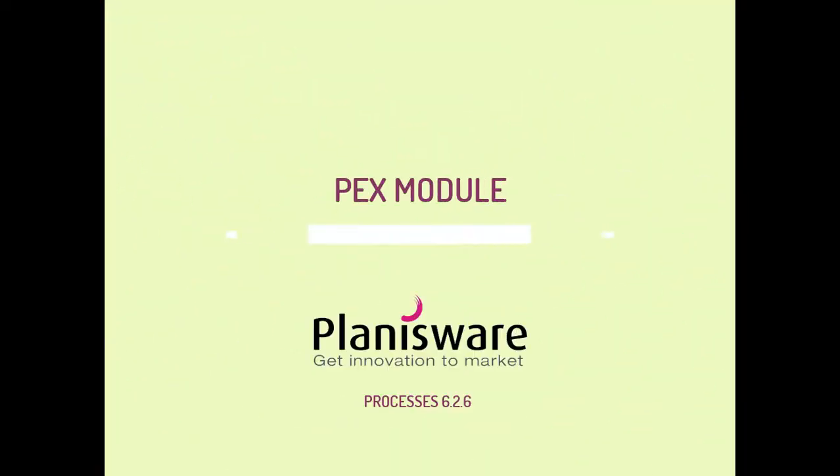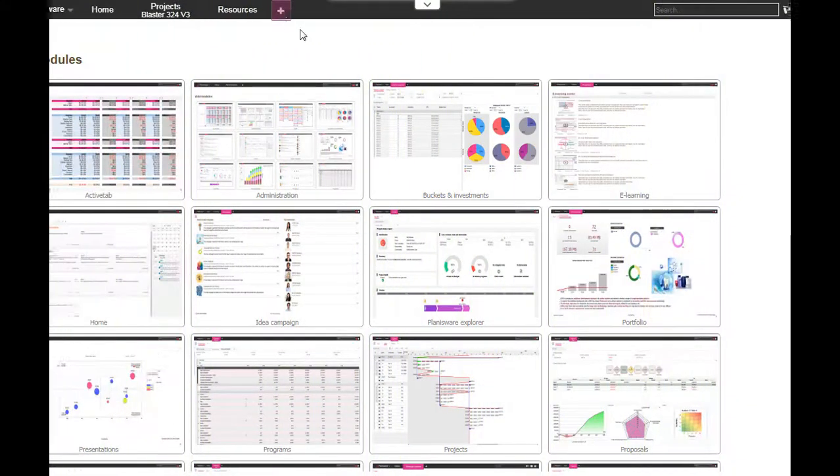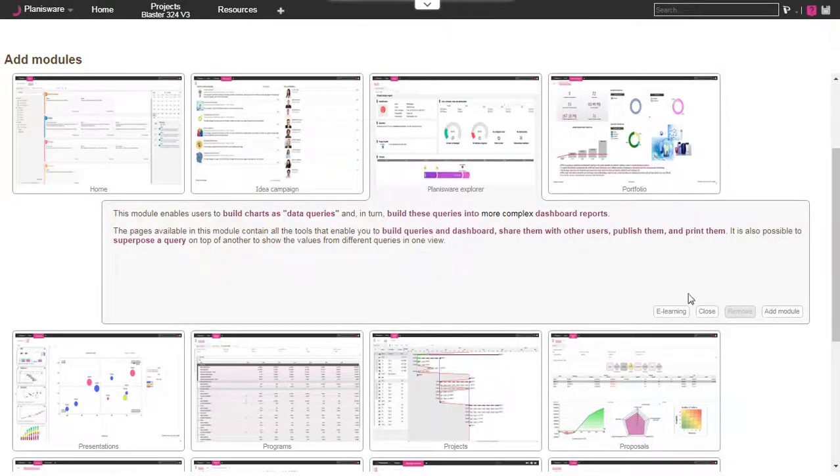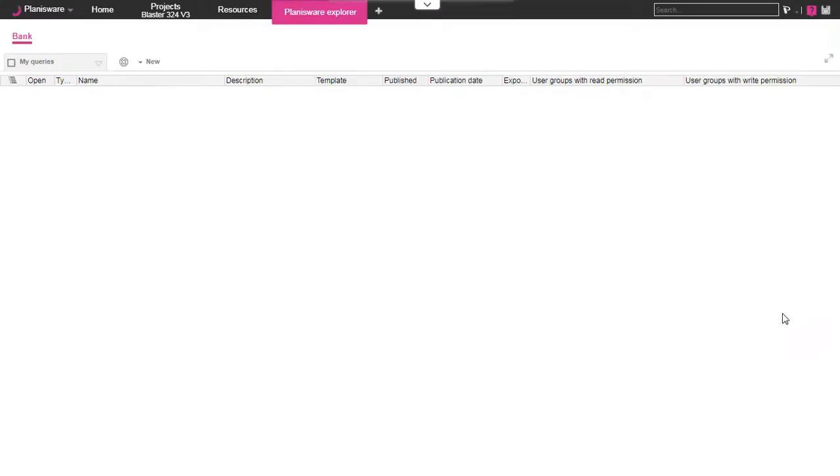Welcome to this new video. Today let's have a look at the Planisware Explorer module. It's a really convenient way to design and share reportings, dashboards and KPIs in all the Planisware modules.